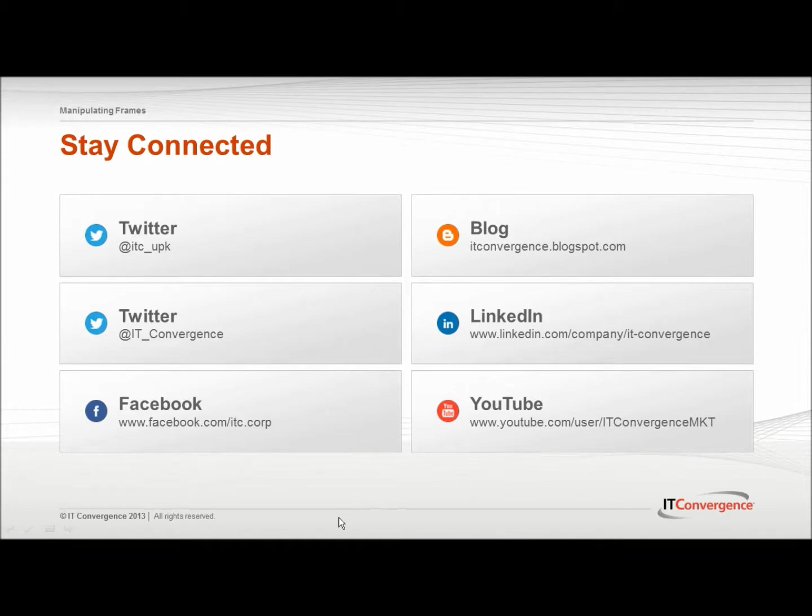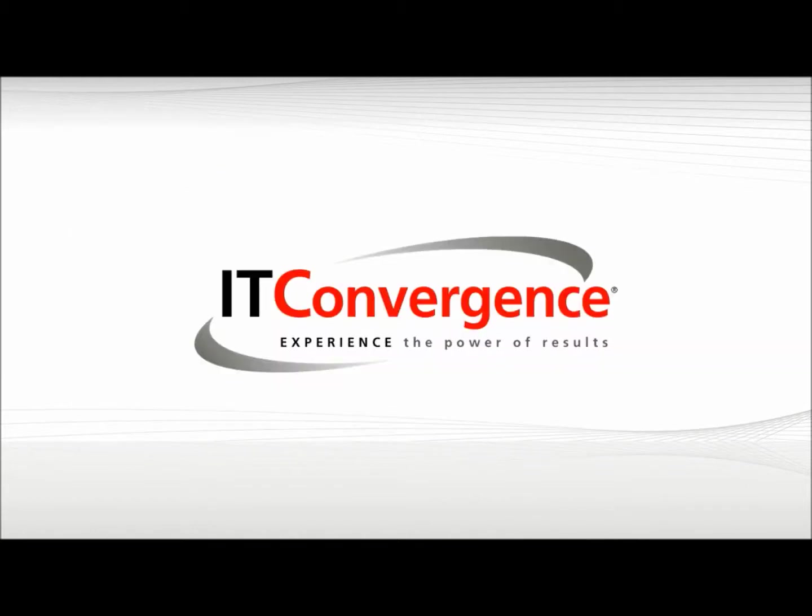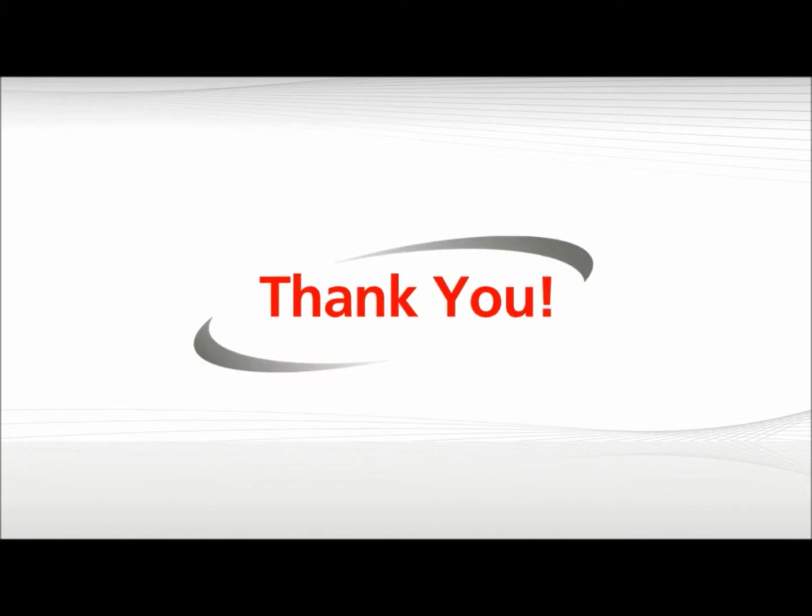This concludes our tutorial on how to manipulate frames after the primary path has been recorded in Oracle UPK Developer. On the behalf of IT Convergence, I would like to thank you for your time and invite you to join IT Convergence YouTube channel where you can learn more about user productivity kit features and functions. Thank you.